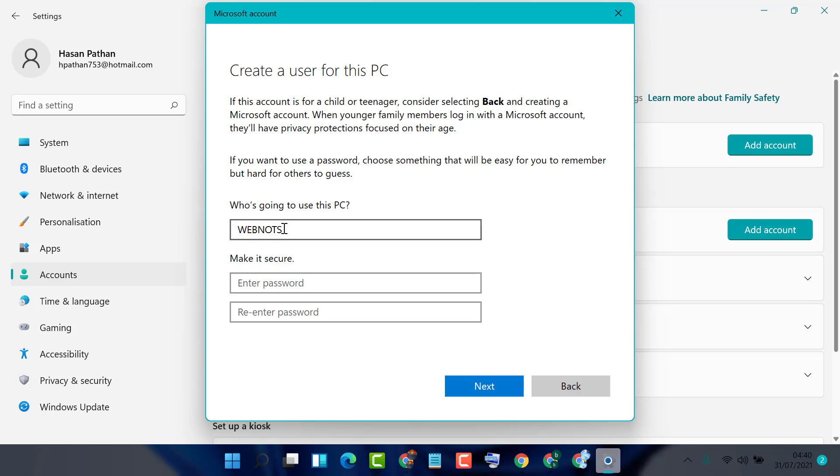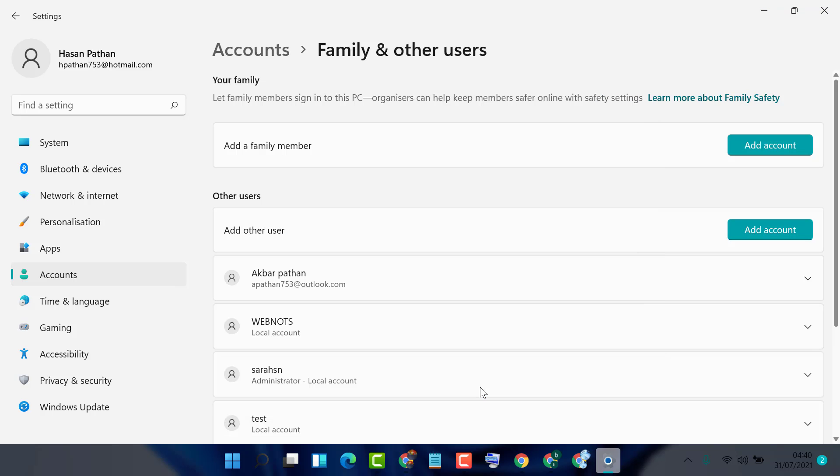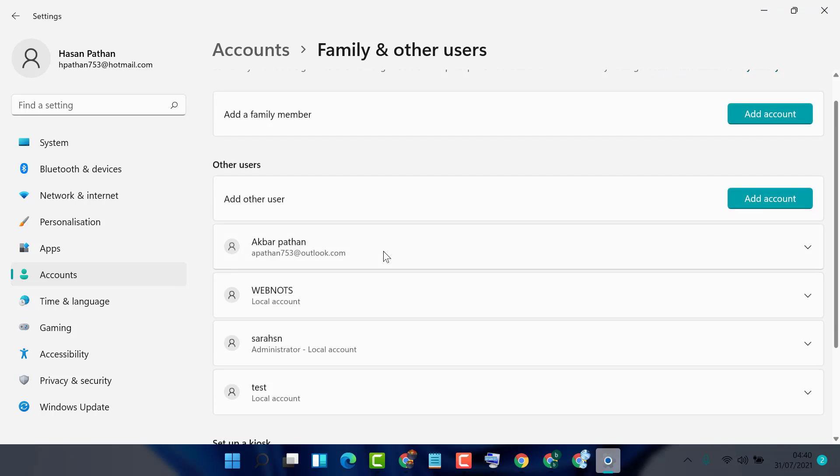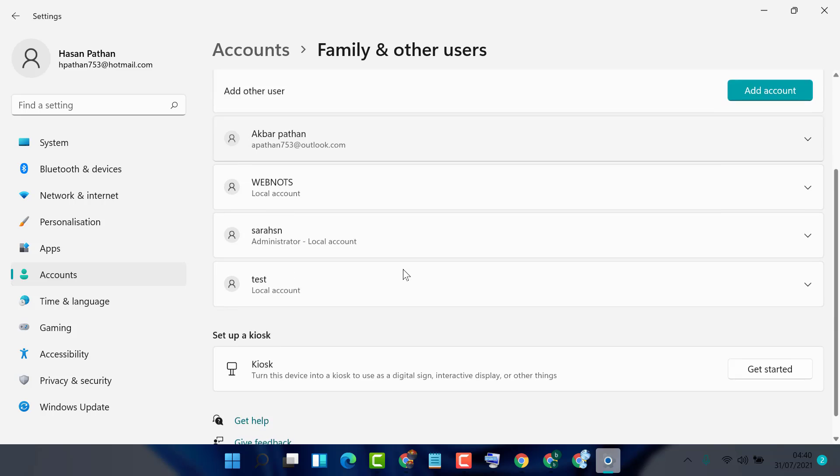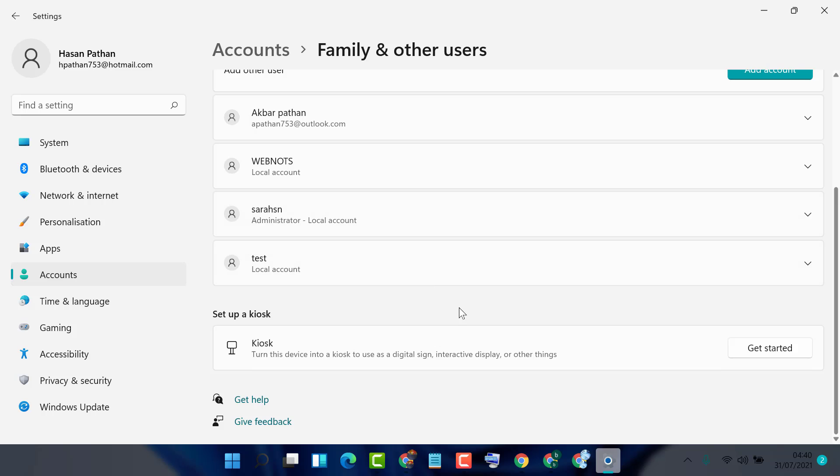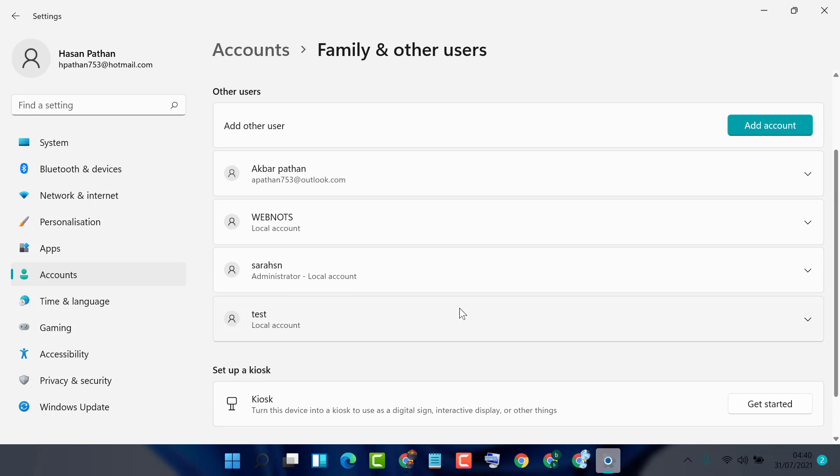So click on next. So as we can see, this guest account is created. So hopefully guys you like this video. Thanks for watching this video.